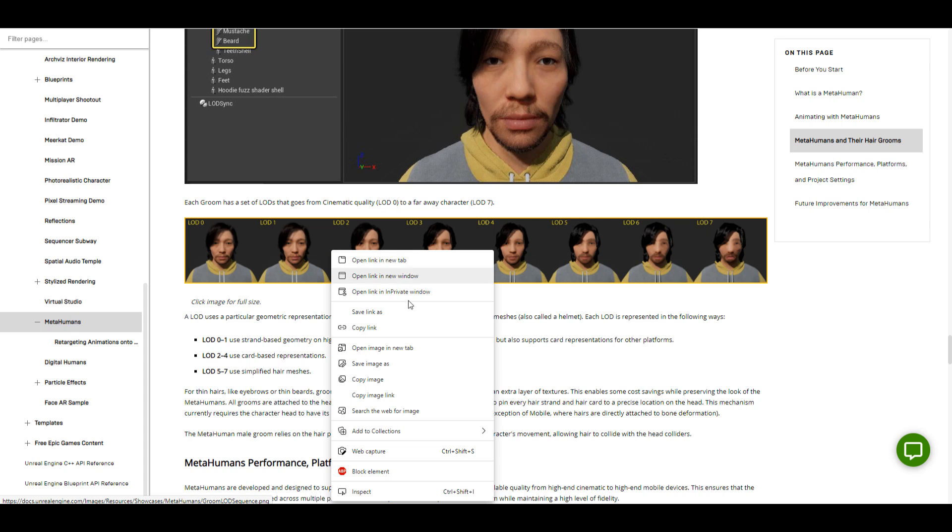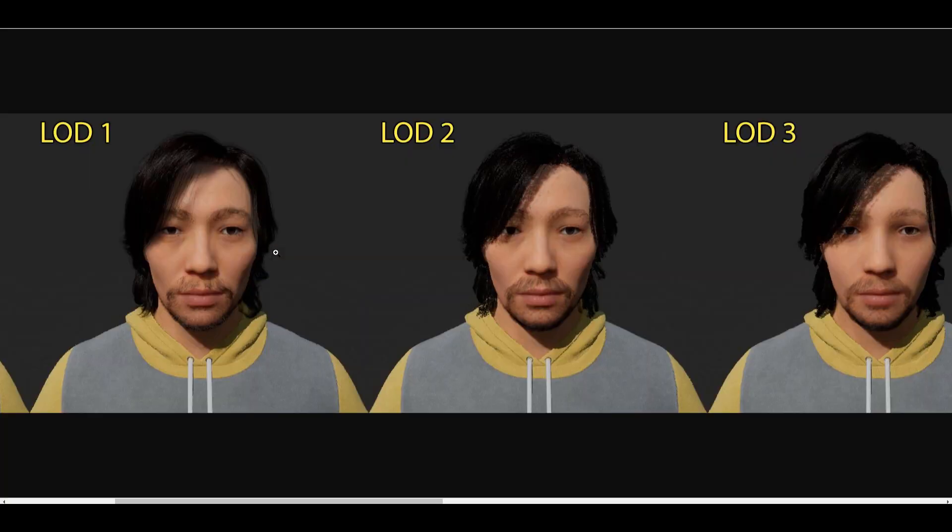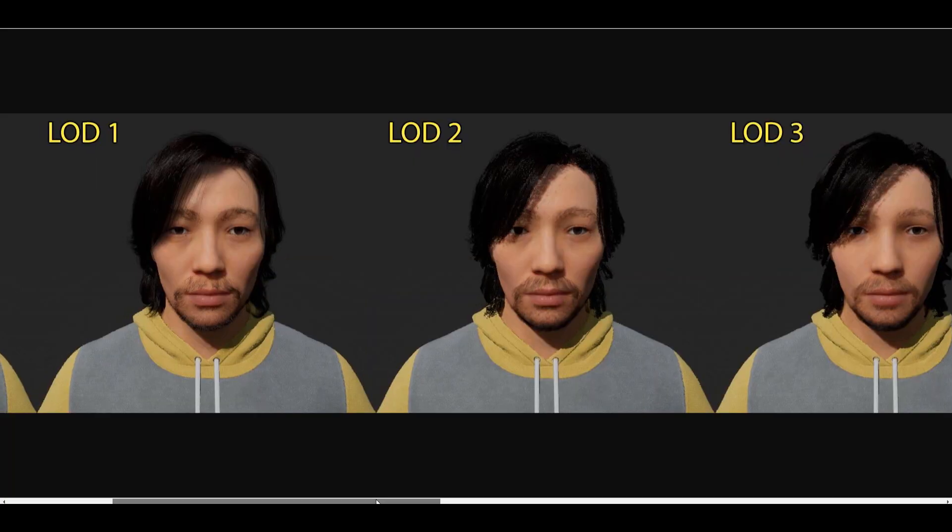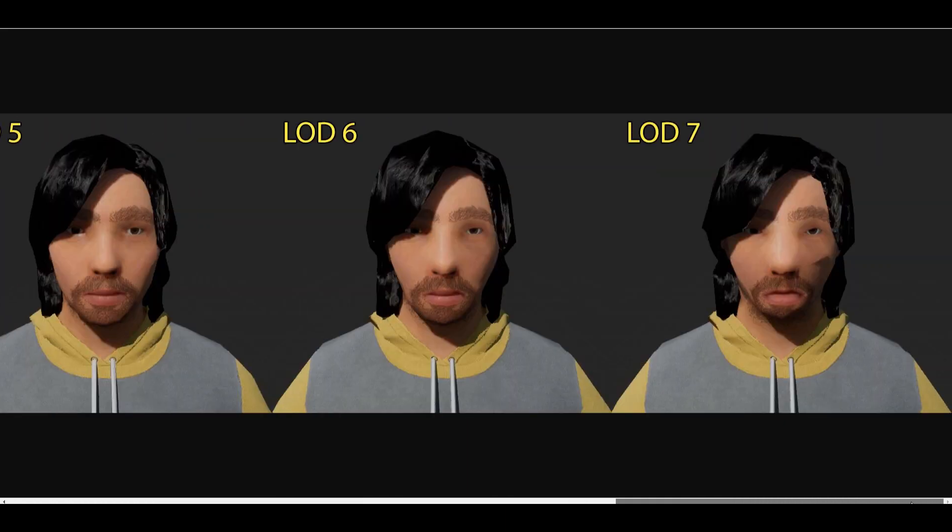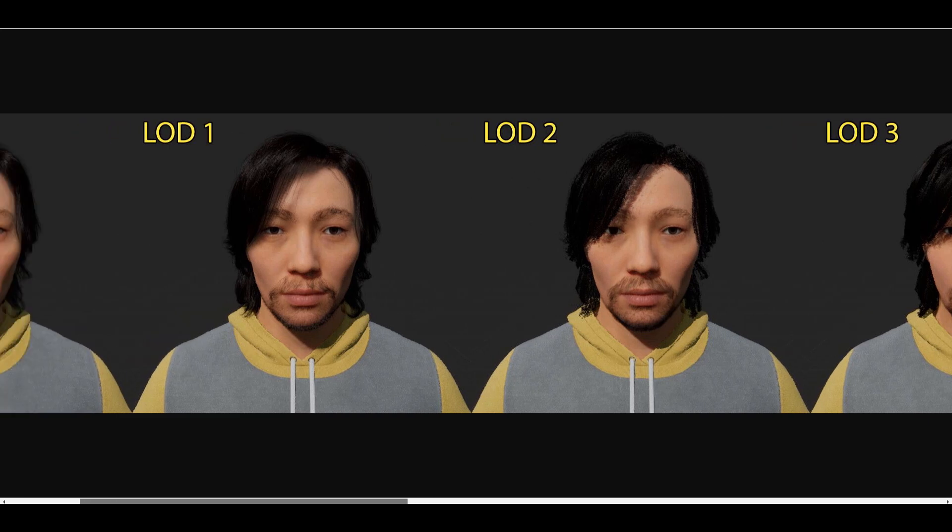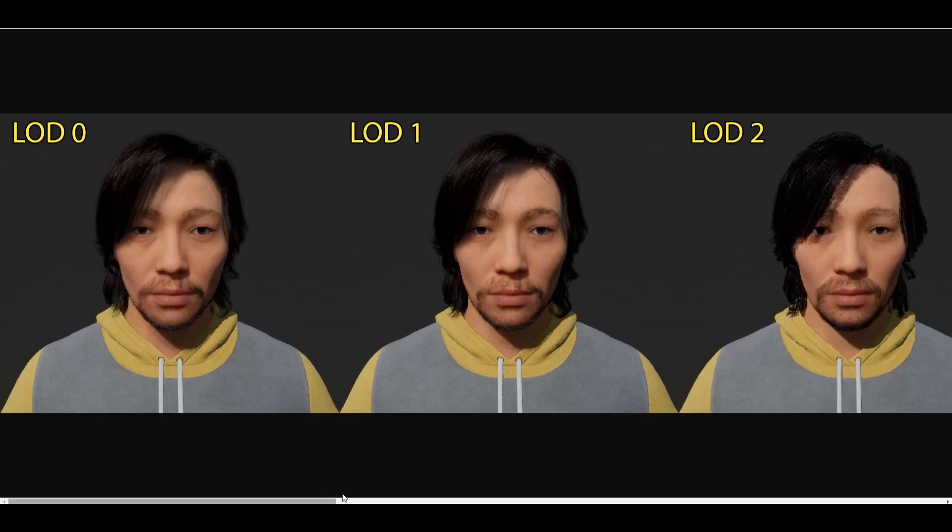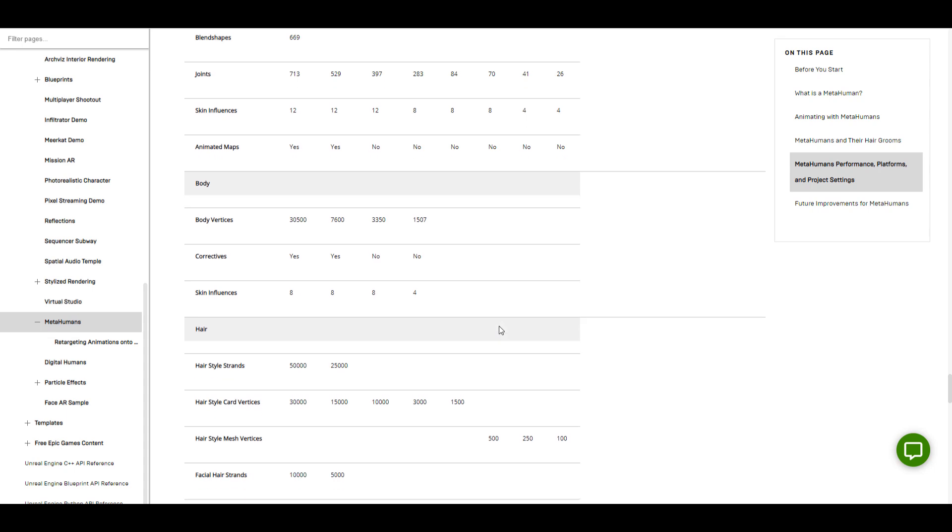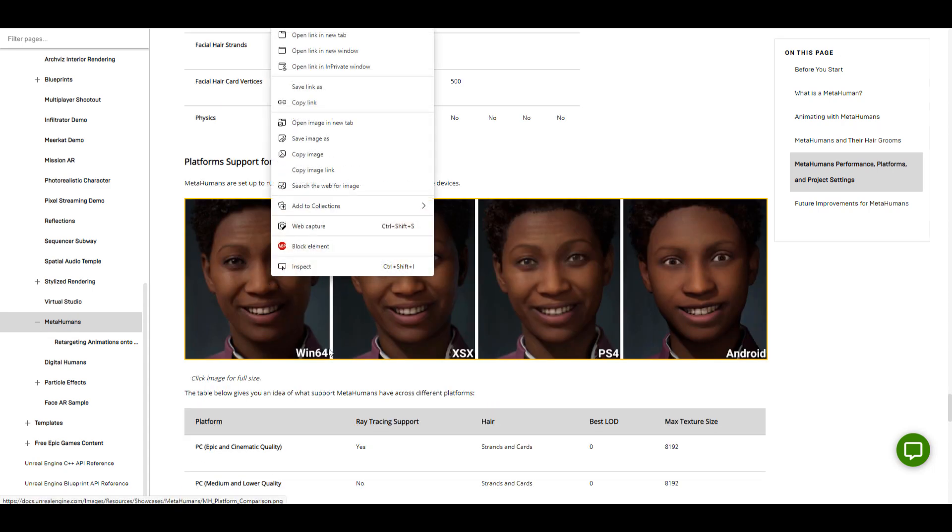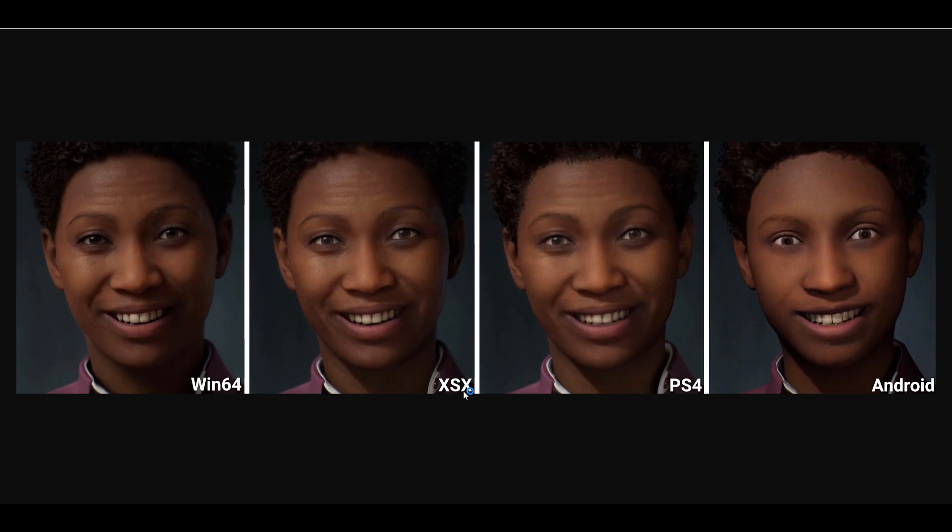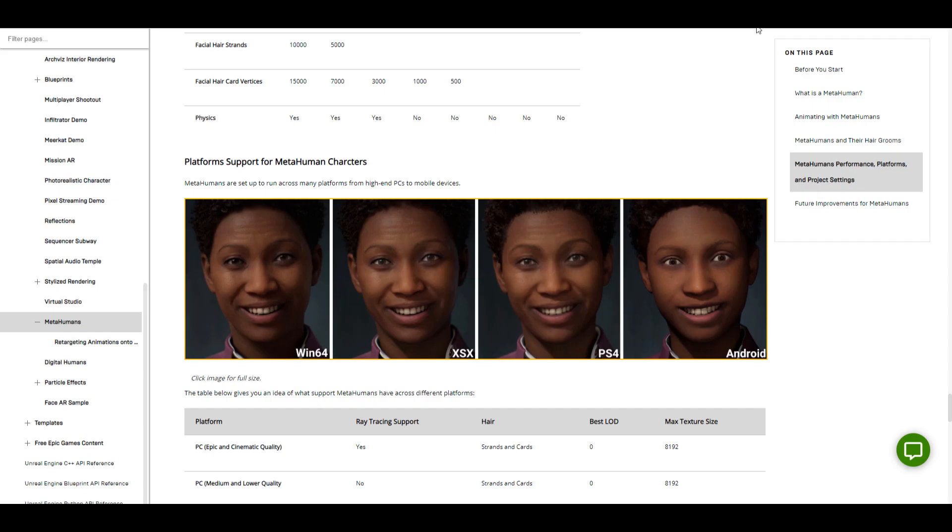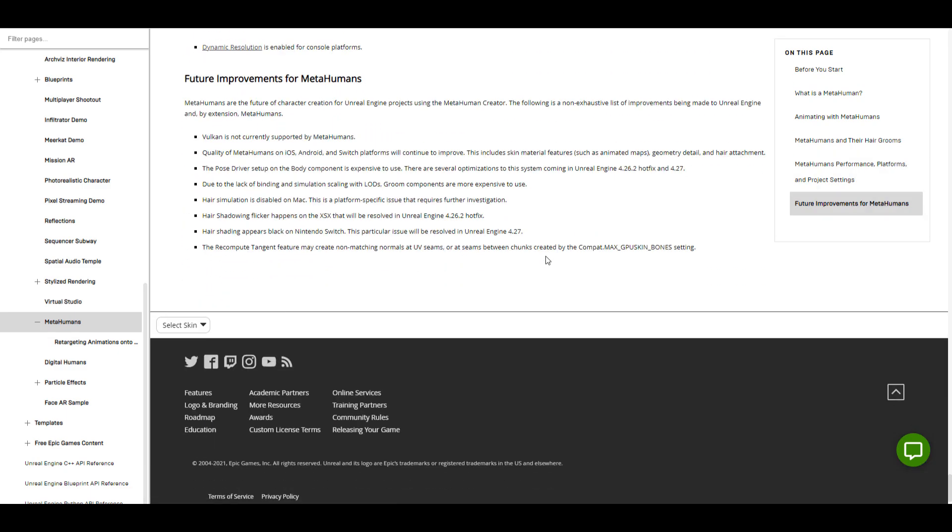From the trailer, the hair system looks pretty nice. You can read more about the details and see some of the cool things in terms of platform support. This is supported for Windows, Xbox, PlayStation 4, and also Android. The level of detail varies across all of these things. Beautiful stuff right here. If you want to see more about it or read more, I'm definitely going to put a link in the description.